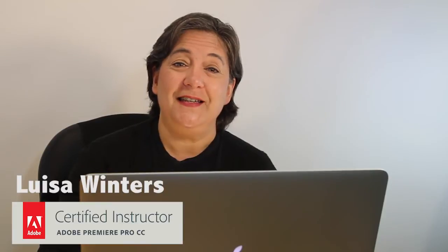Hi, I'm Luisa Winters and I'd like to take you through motion effects in Premiere Pro CC. This is the second of four videos that cover this topic. In this video, I will cover basic keyframes.